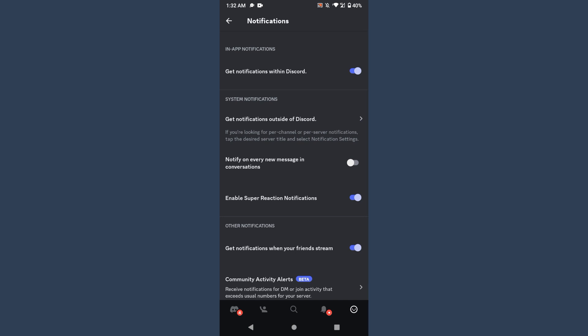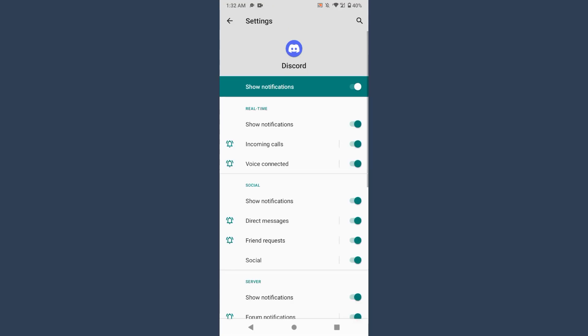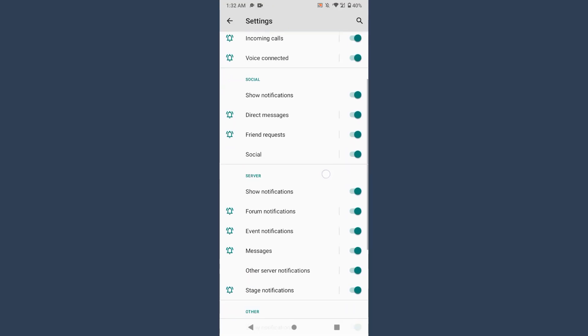You have to search for the Notifications tab, tap on it. Once you do it, here you will see 'get notification outside of Discord.' Click on it.